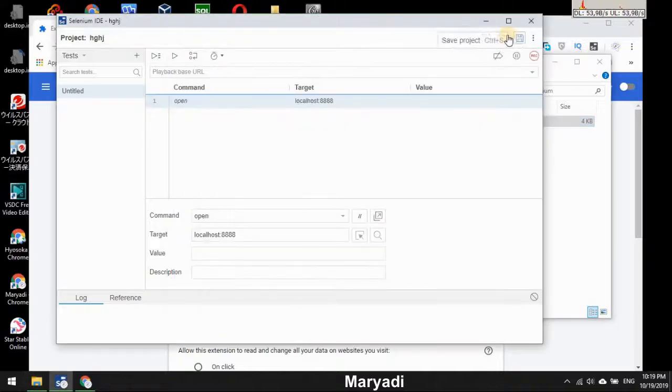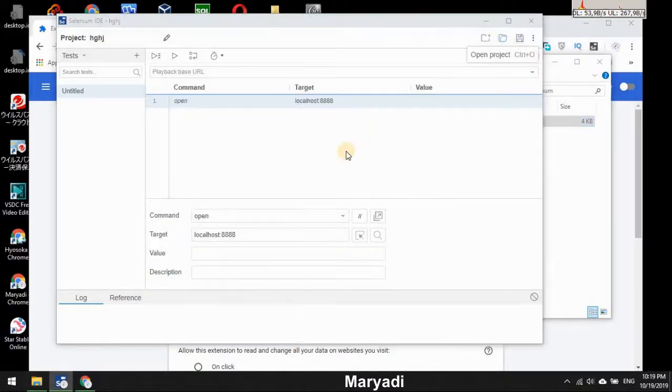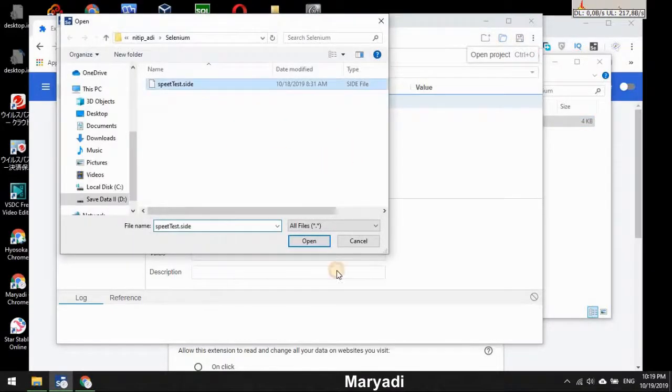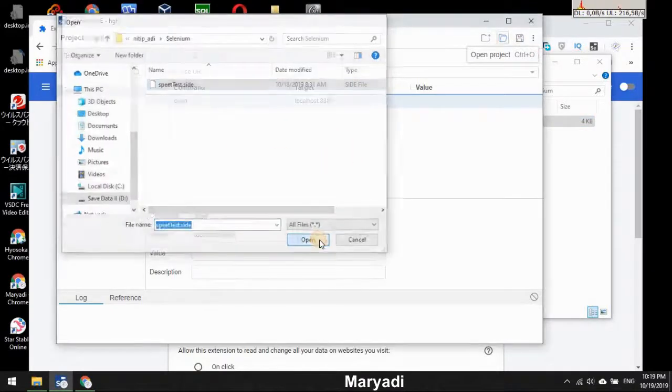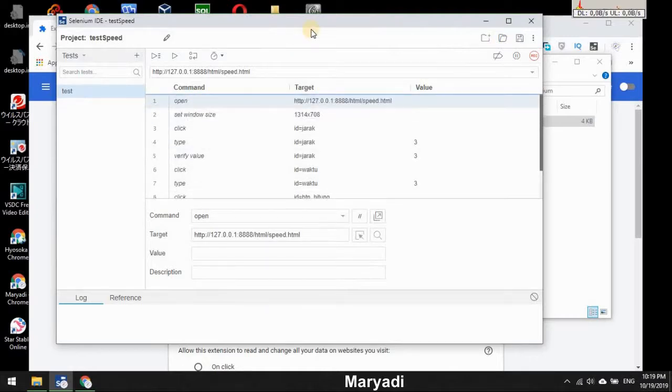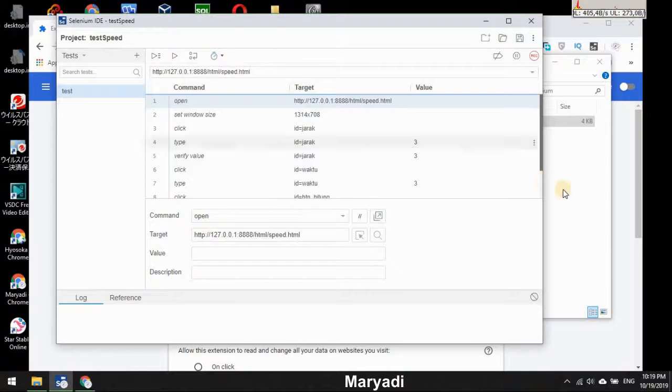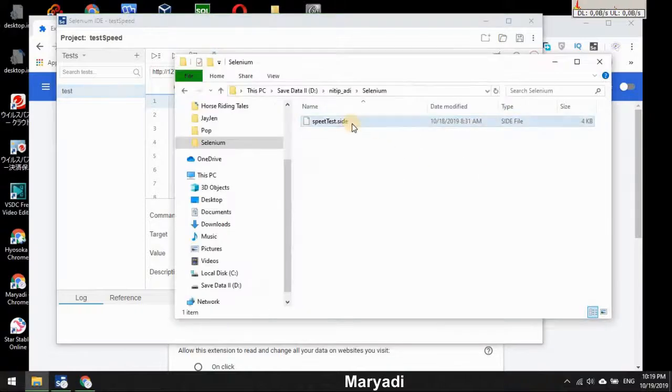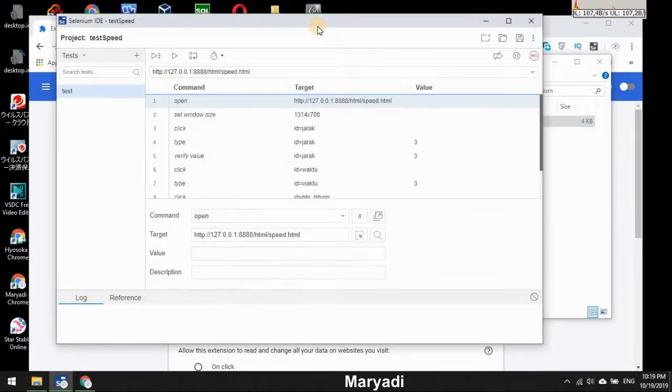And then if I import that file again like this, and yep it's open, right? So in order to solve the unknown file was received in Selenium, just change the file extension to .side and it will be resolved.